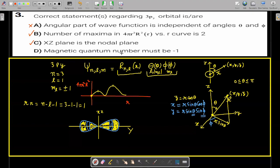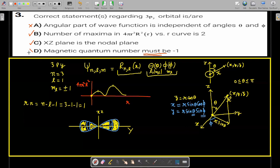Option D states that the magnetic quantum number must be minus 1. We discussed that the principal quantum number is 3 and the azimuthal quantum number is 1, but the magnetic quantum number may be plus or minus 1—not must. So option D is wrong. The correct answers are B and C.